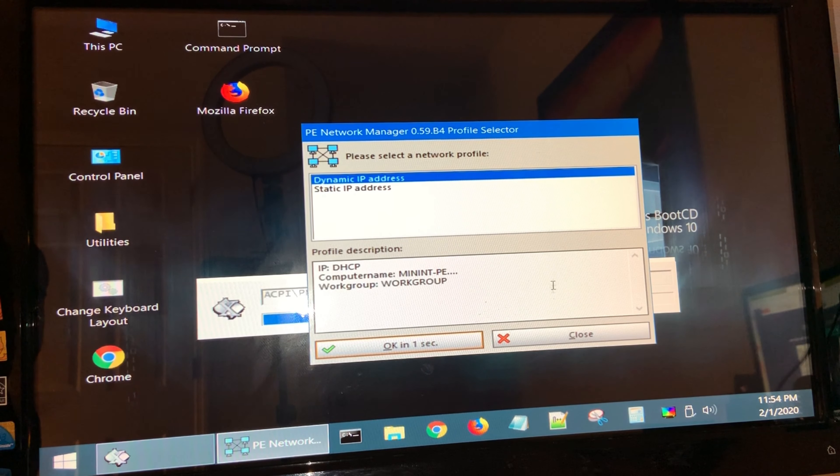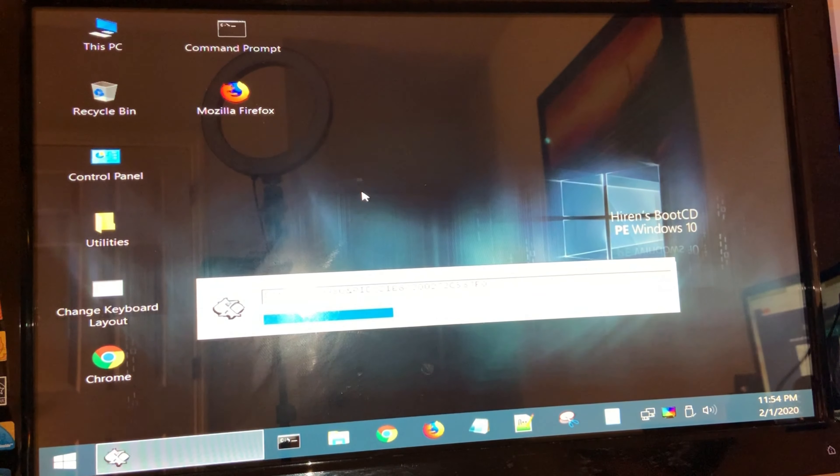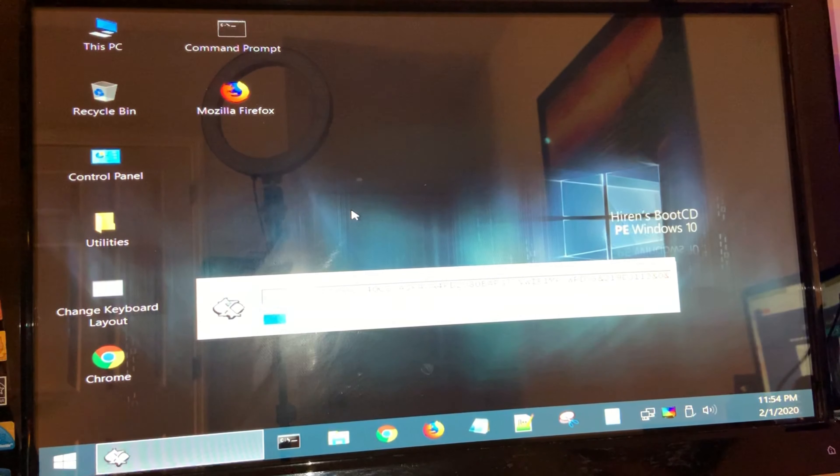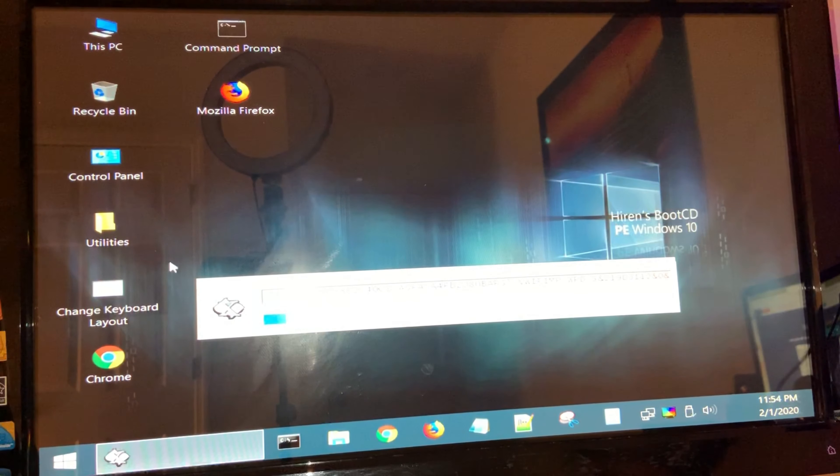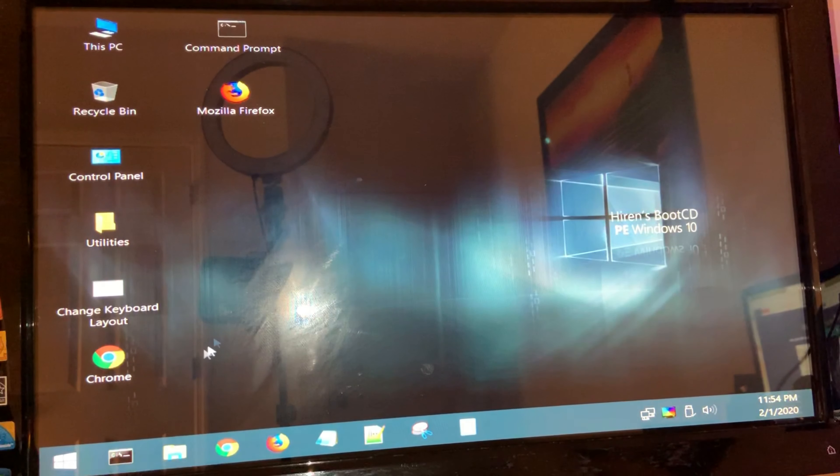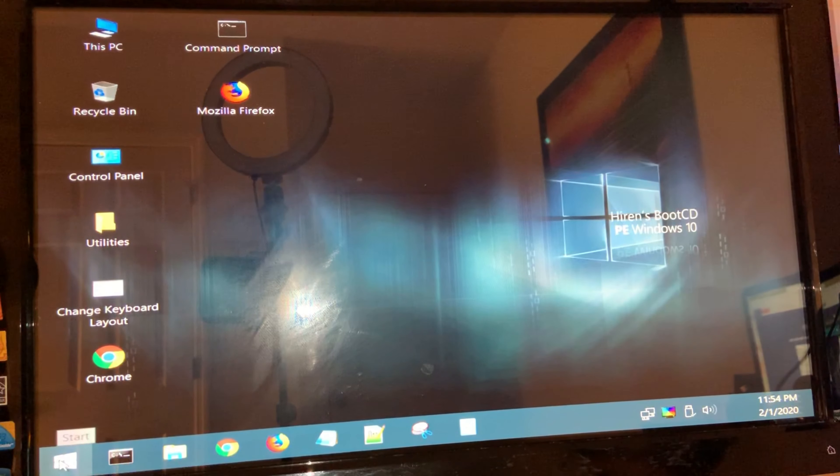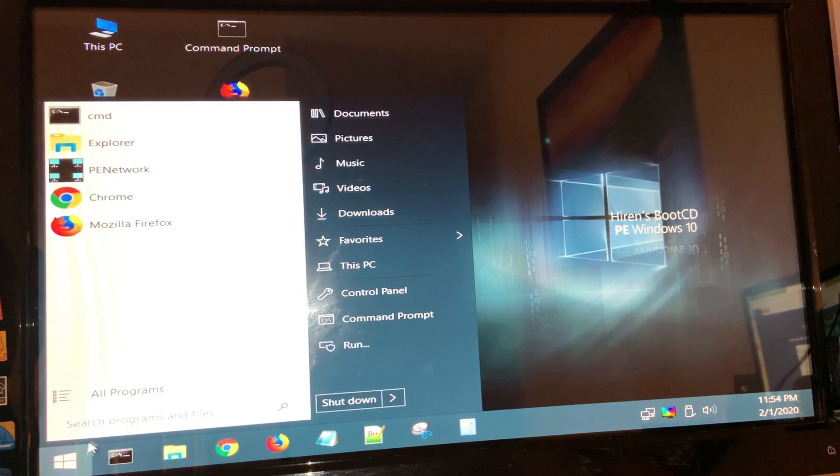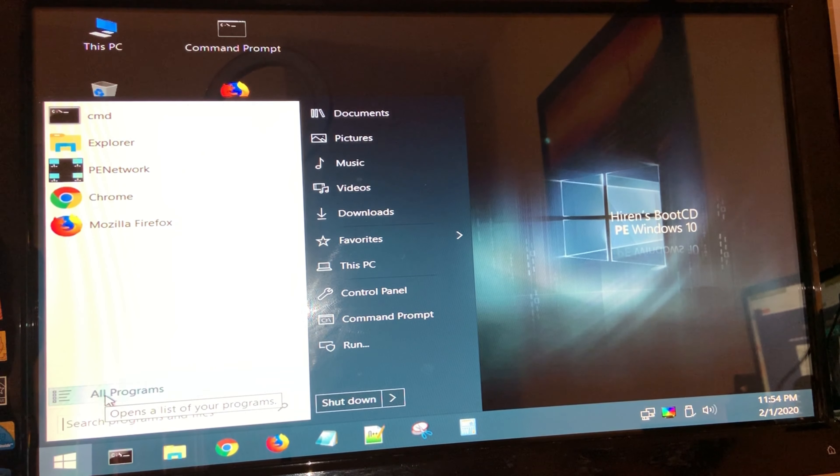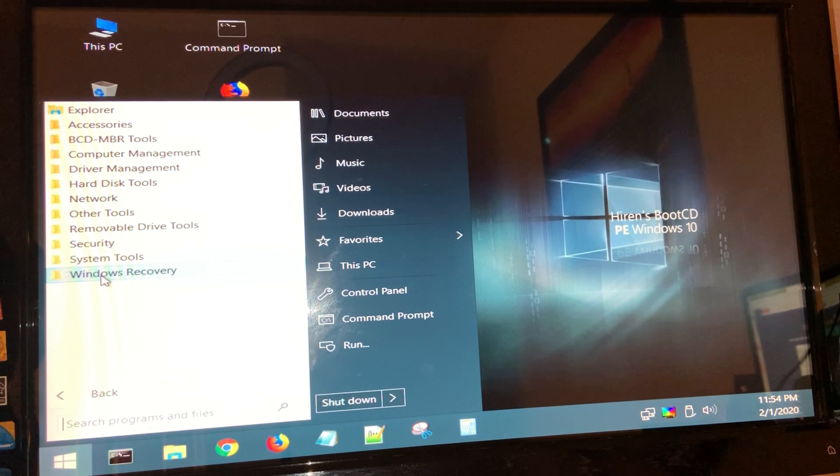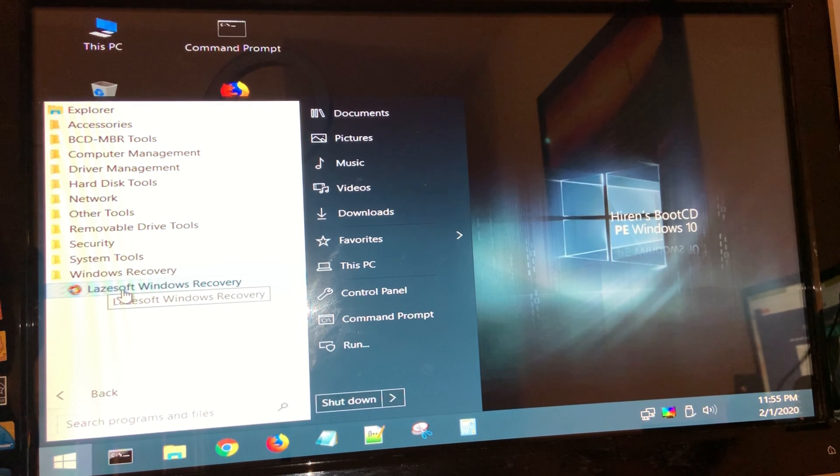You can go ahead and close anything that comes up. It's going to just gather all your hardware information. Now what you need to do is click on the start menu here, go to all programs, go under Windows recovery, and open Lazesoft Windows recovery.